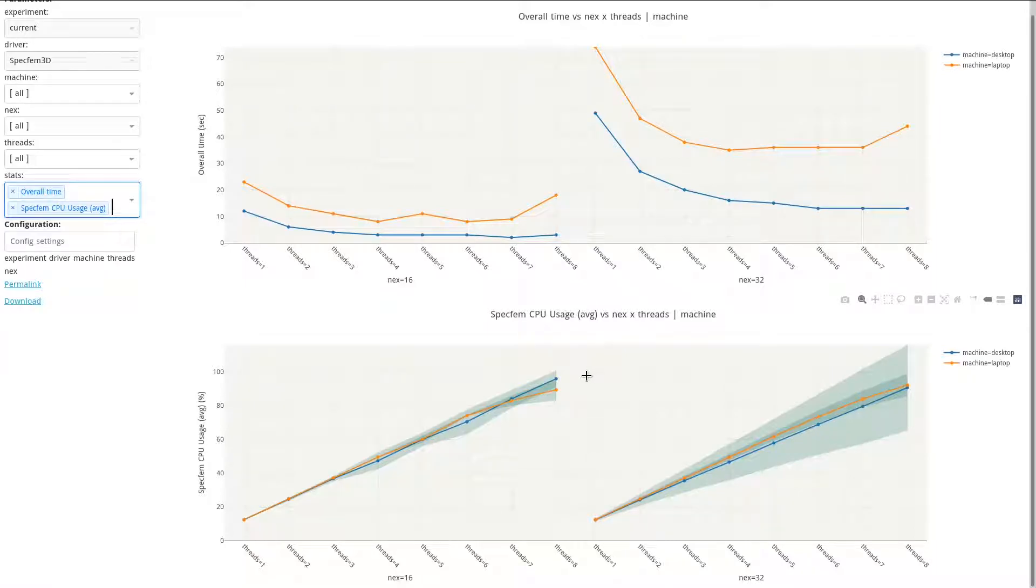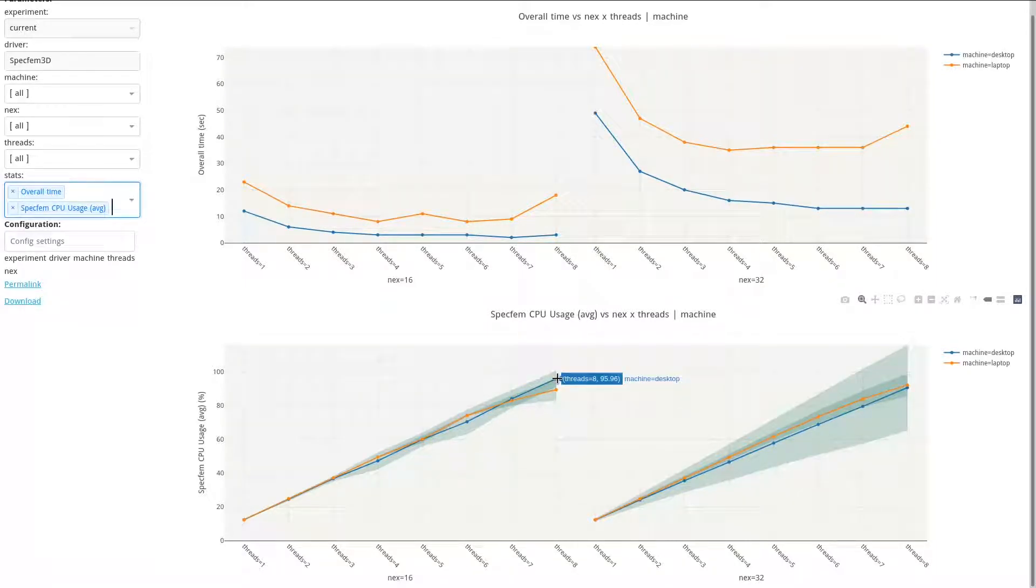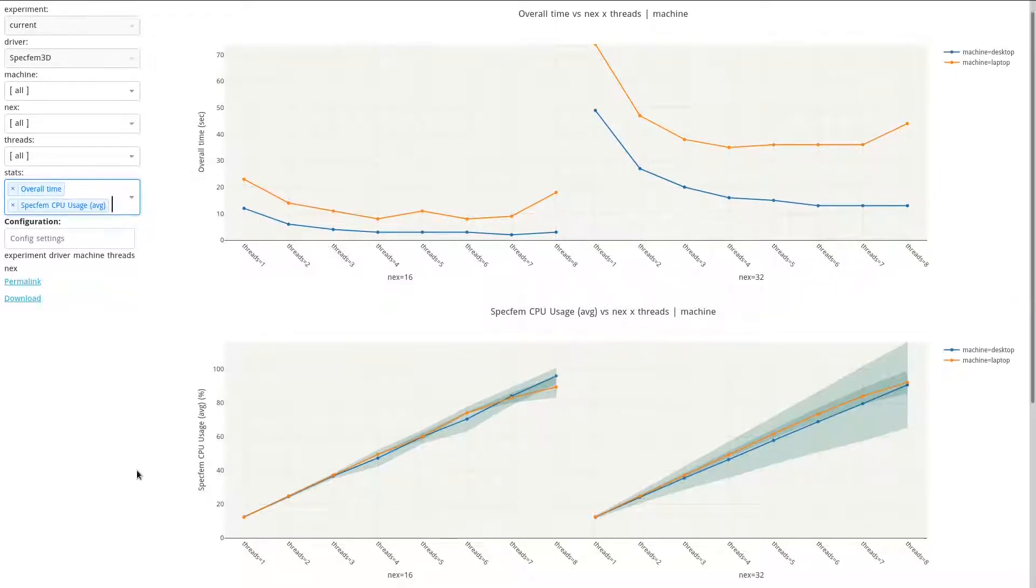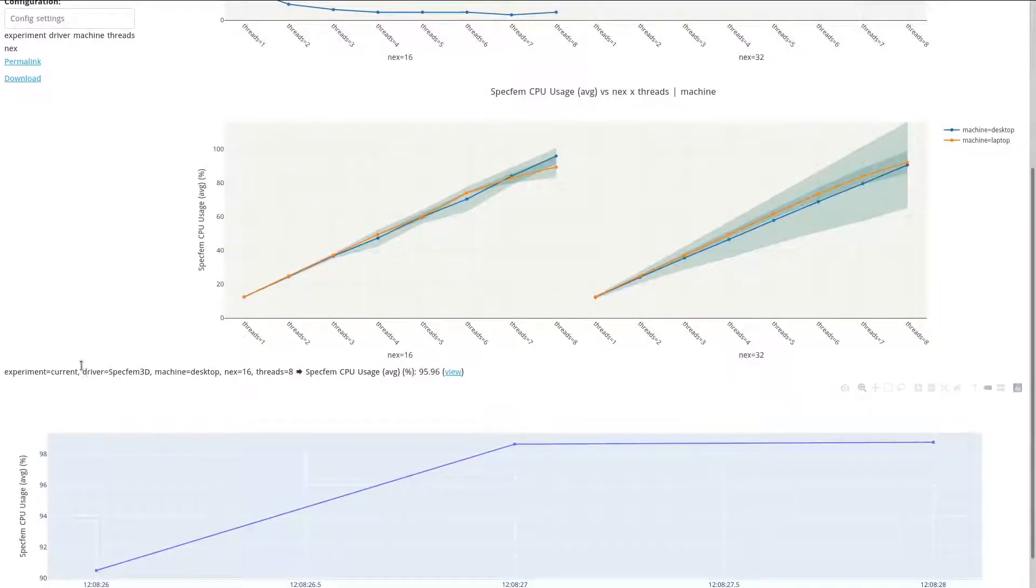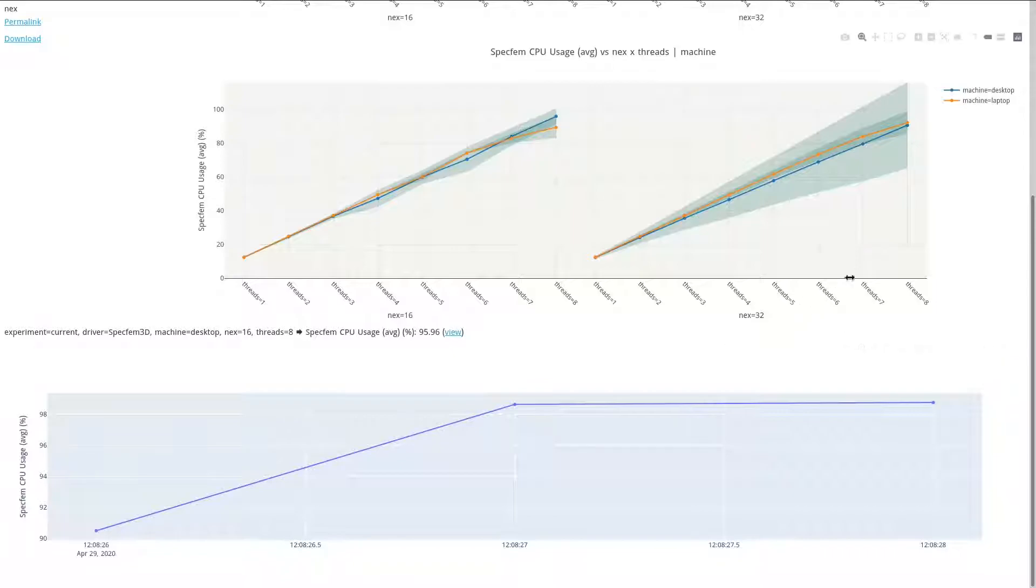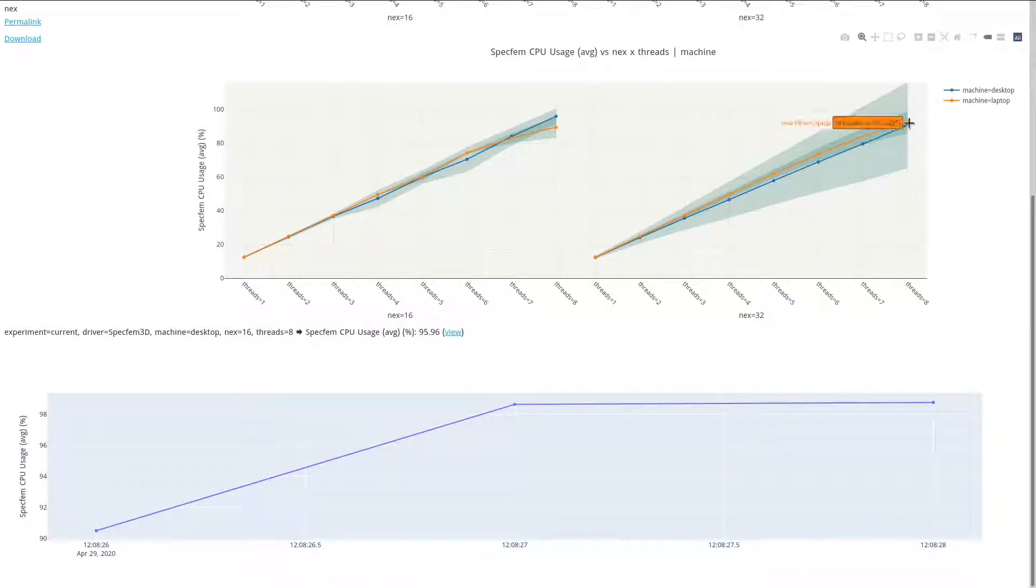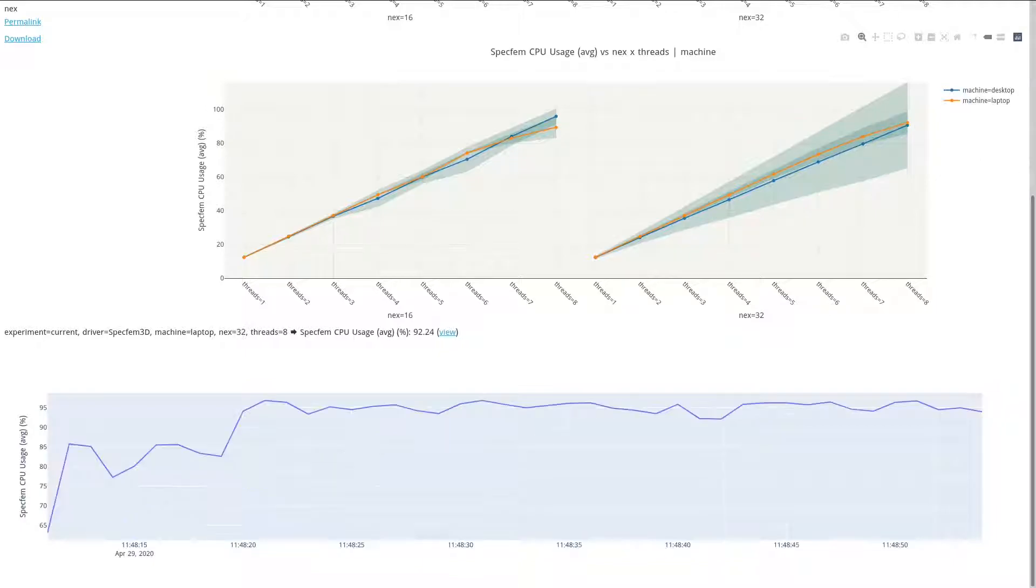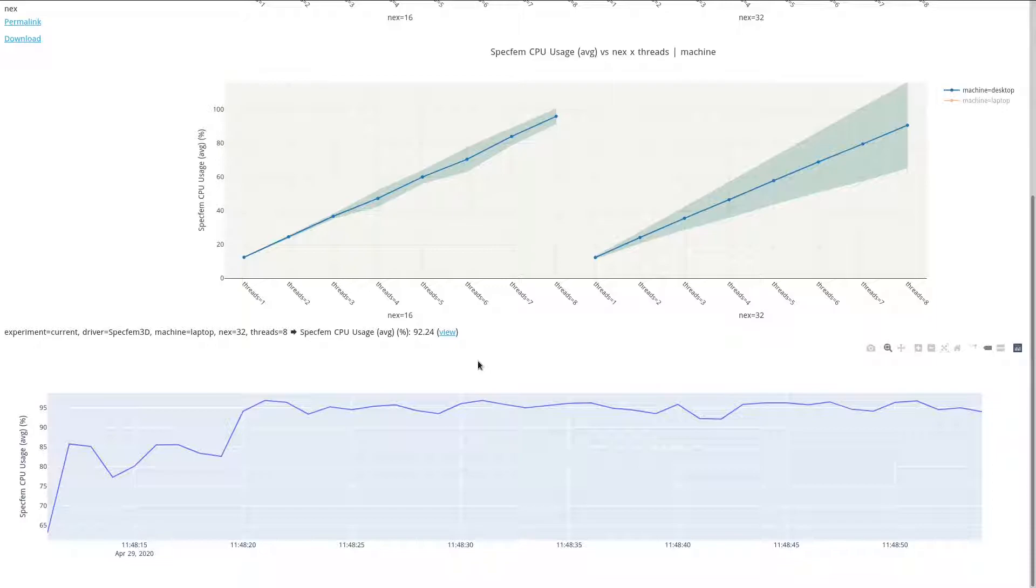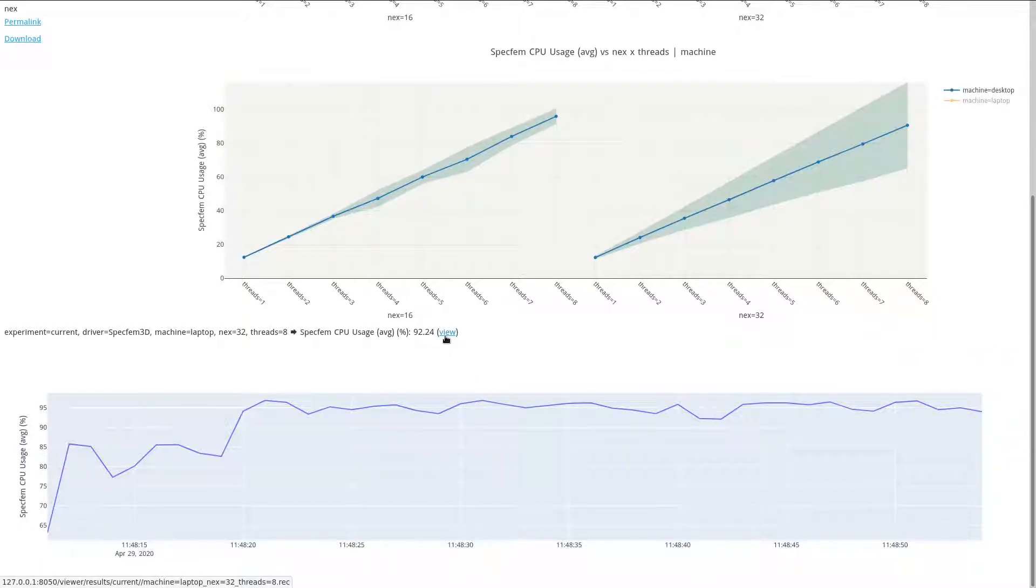And if we click, for instance, here on this result for the machine, for the desktop machine, then below, we have the graph of the recording of the CPU consumption. So let's rather take this one, which should be longer, so with many more points. And we can also look at the raw values that were recorded by clicking here.